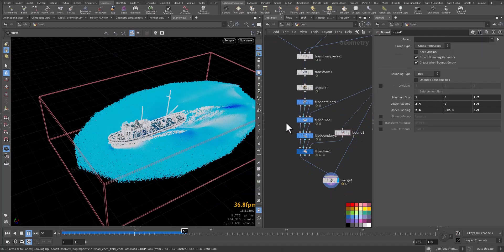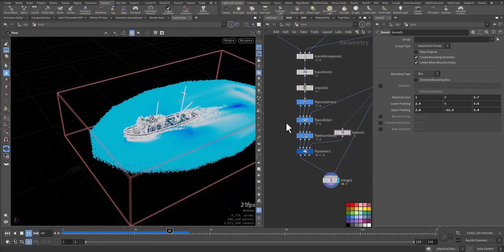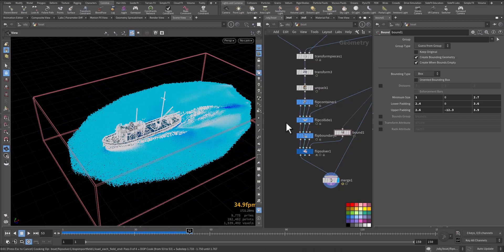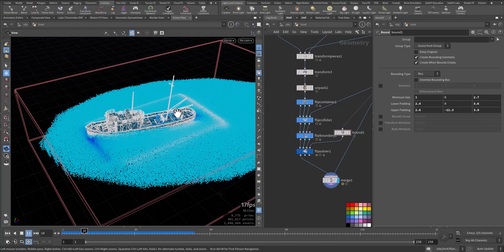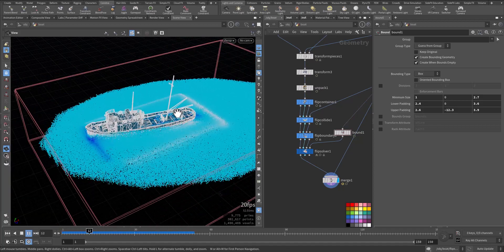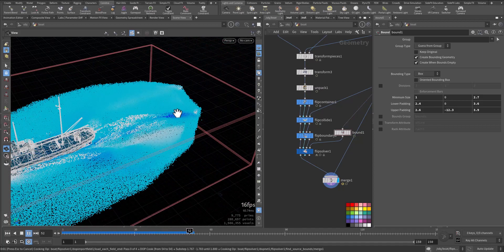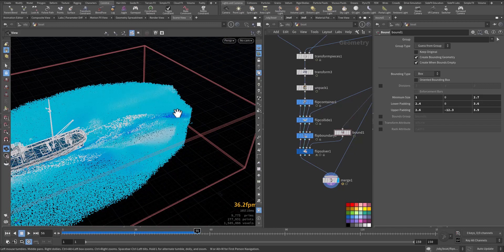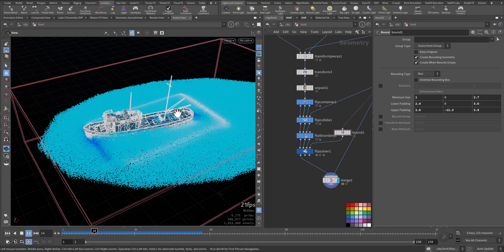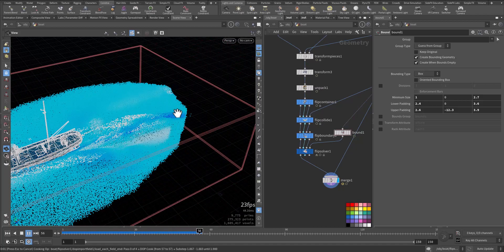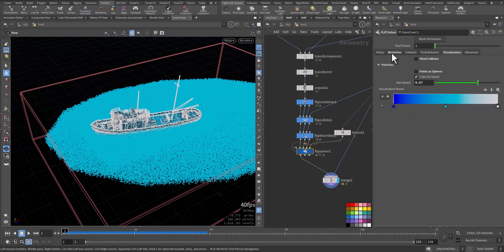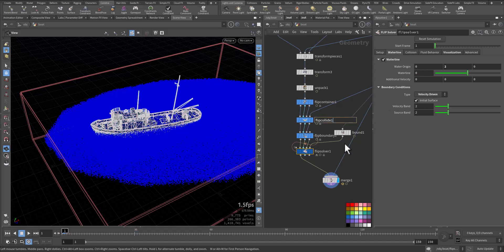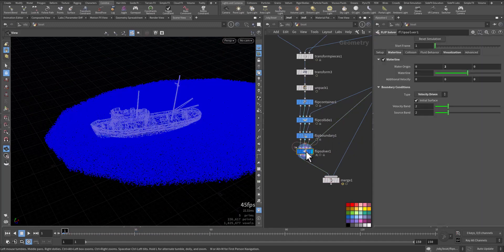As we can see here, it will create extra detail. This is more useful when you want your boat to be static, it's not moving and the water is moving below it, so it will create this detail like the boat is moving. This is how we use it. We create some geometry boundary around the ship and we connect it to the boundary flow. In the waterline I'll keep the additional velocity 0 and I will delete this one and move to the next subject.